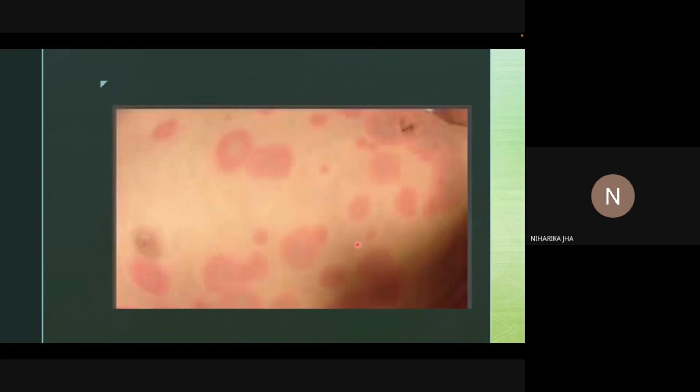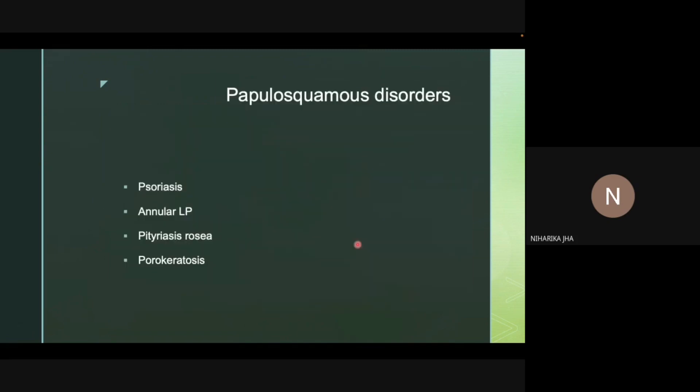Erythema multiforme presents with a typical target or targetoid appearance. It can appear after a recent infection, commonly after a herpes infection, or in certain drug reactions. Some vasculitis conditions can also have an erythema multiforme-type appearance.